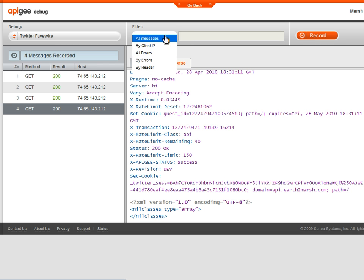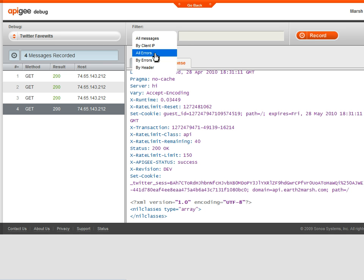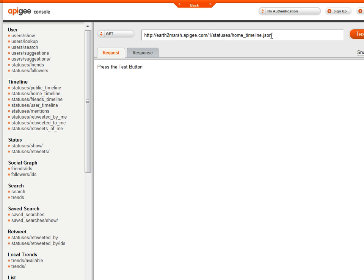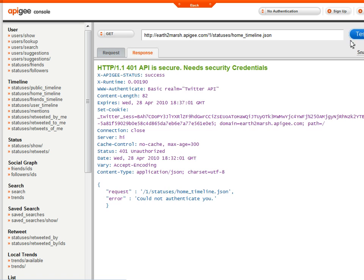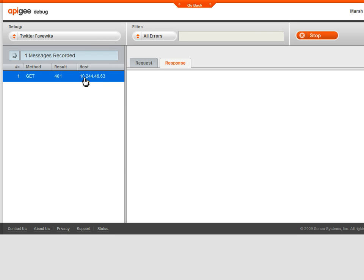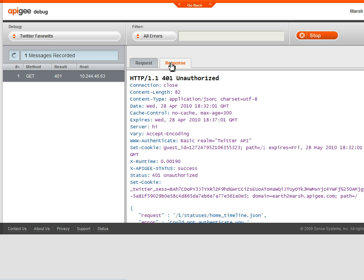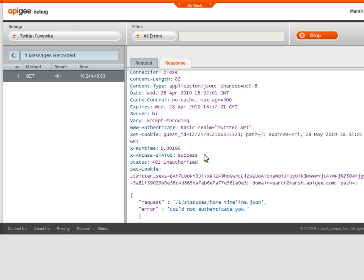I'll set a filter for HTTP error codes, all errors, and start recording. Then I'll use Apigee's API console to send a request that usually requires authentication. If I flip back, I can see there's a 401 error, and if I look at the response, I see that it couldn't be authorized.